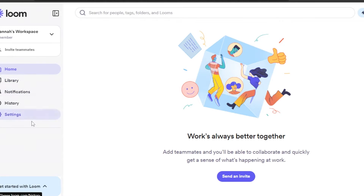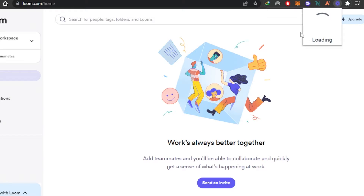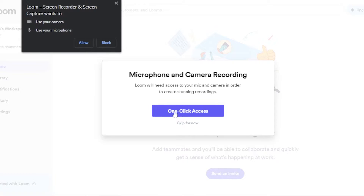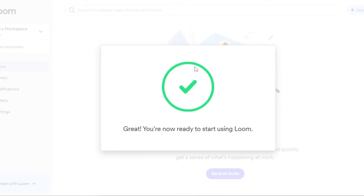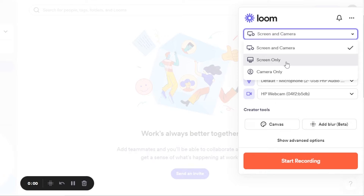Now let me show you how to start recording — it's really easy. Go to your extension while on any website, click on it, and it will load. You'll see microphone and camera recording options. When you click 'Allow access,' it will start recording with your microphone and camera. Click 'Allow' and it will start recording your screen as well as your camera.